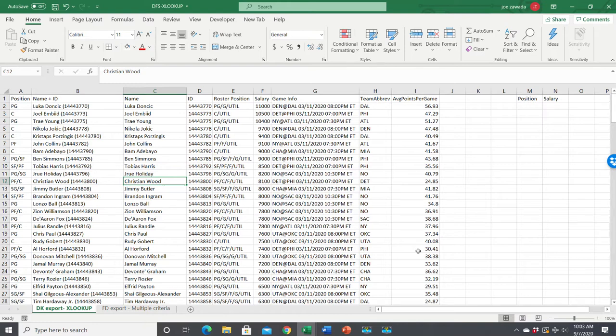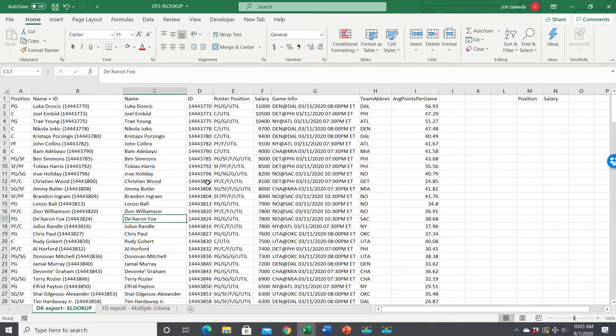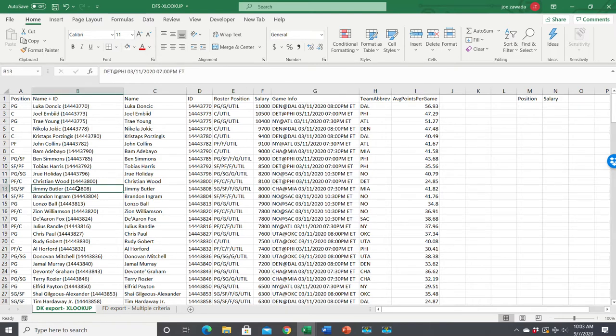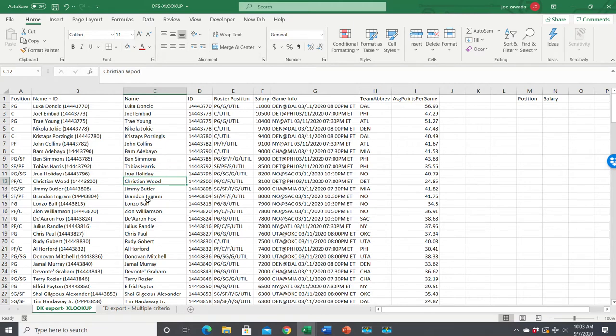You're probably used to using VLOOKUP, which is a very good function but has its limitations. With VLOOKUP you look in one column and tell it how many columns to move over to the right, but if you have data to the left you can't do that easily. XLOOKUP is way more powerful and allows you to pull any column you want.